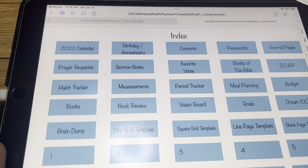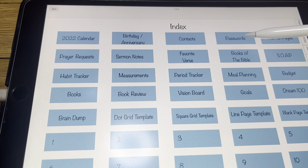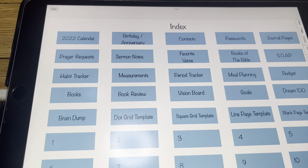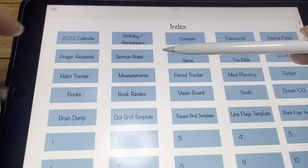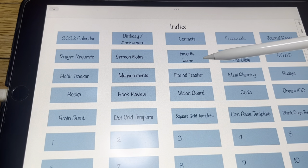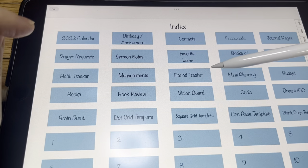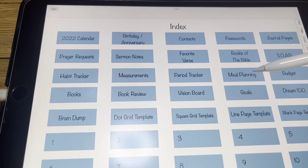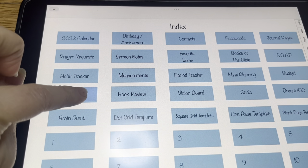So we're going to go back to the index. We did the 2022, we did the birthday, the contacts, the passwords, the journal pages, the prayer requests, the sermon notes, favorite, Bible, SOAP, habit tracker, measurements, period, meal planning, budget, books.